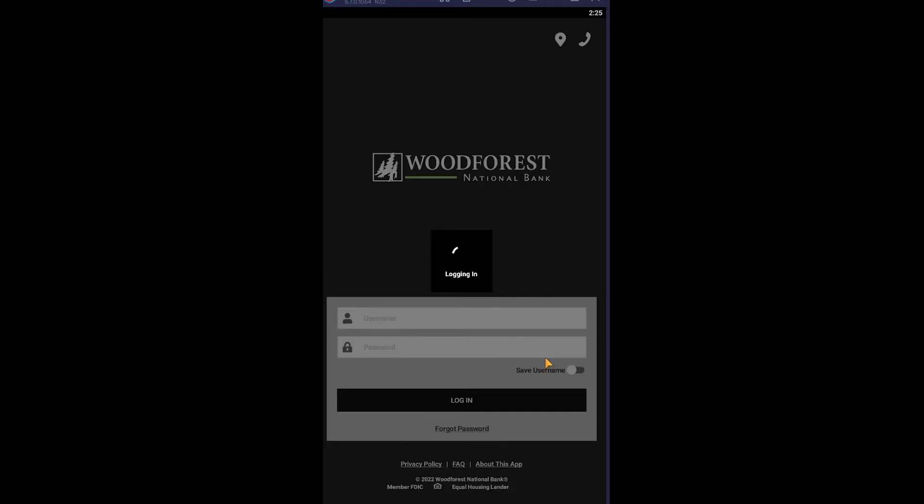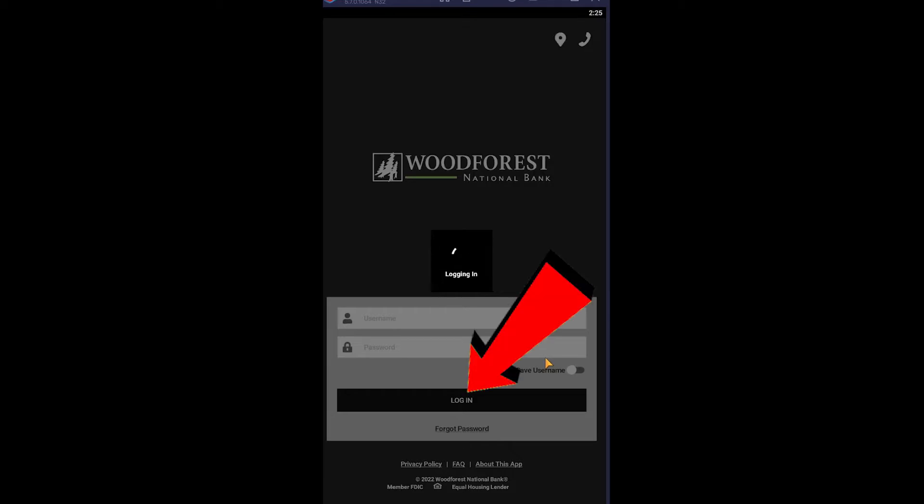and it's automatically going to log you in to your Woodforest Bank account. That's what it does. So if you want to turn that on you can turn that on, if you don't want you can turn it off. And just click on login and you should be able to log in to your Woodforest National